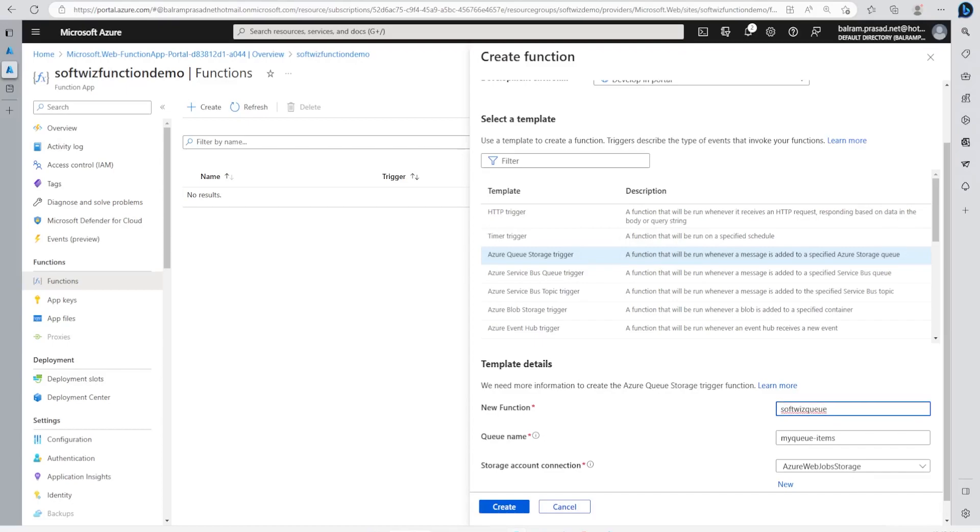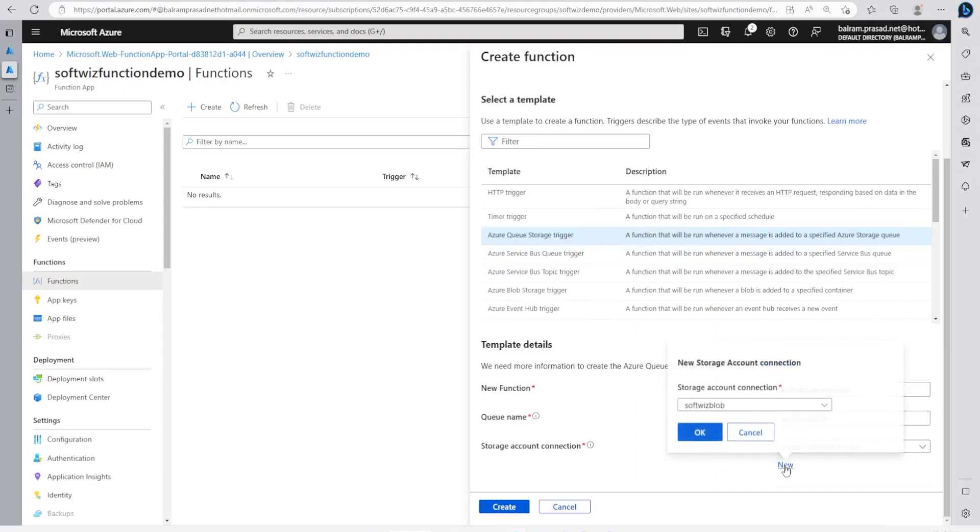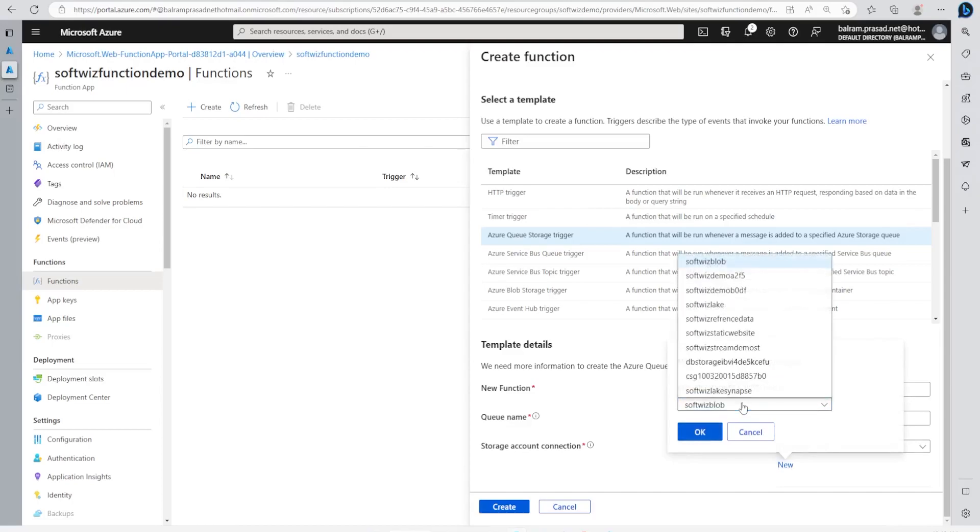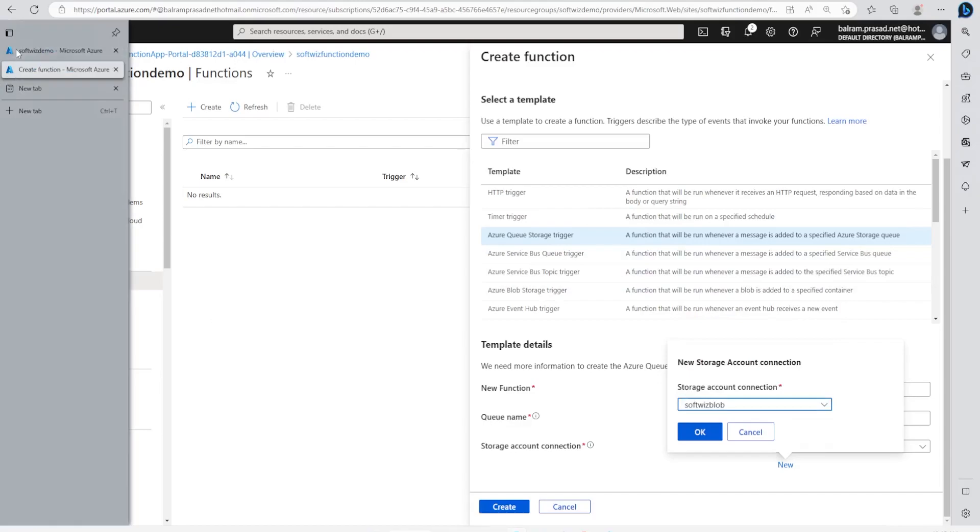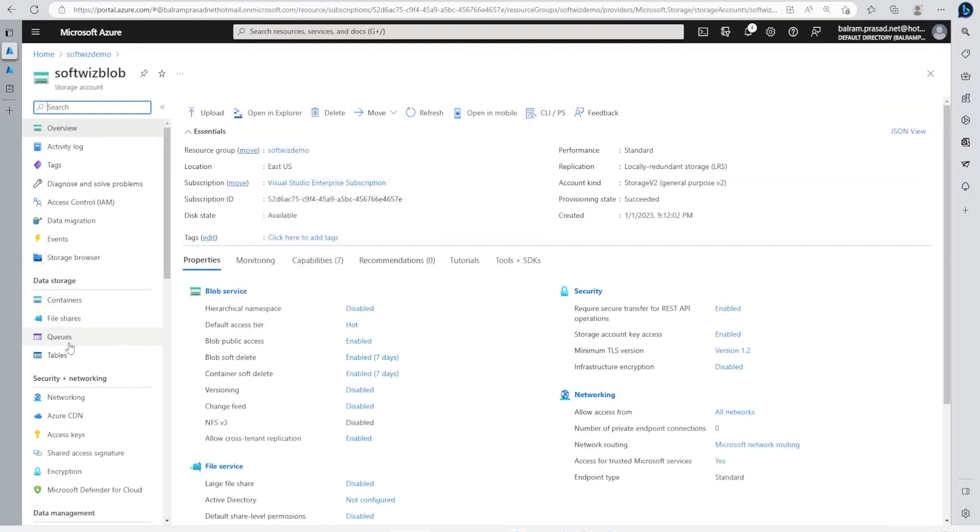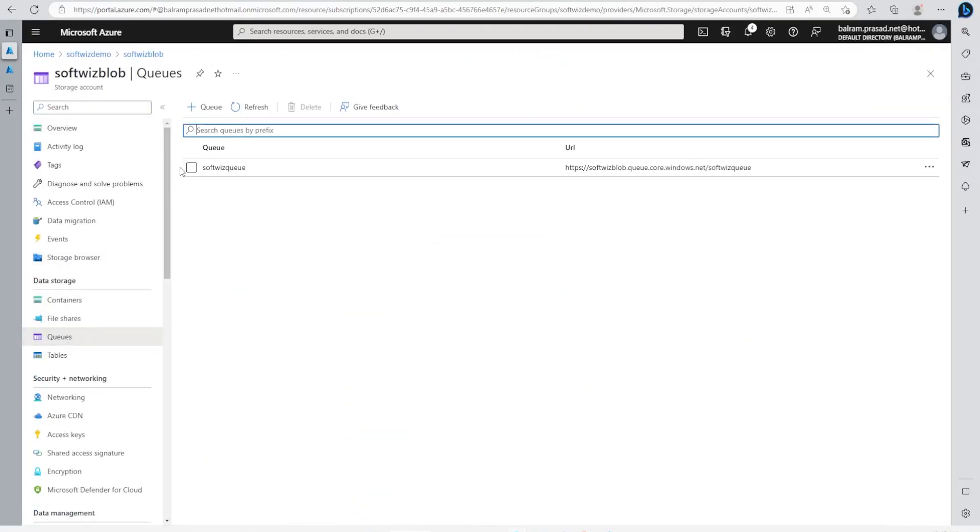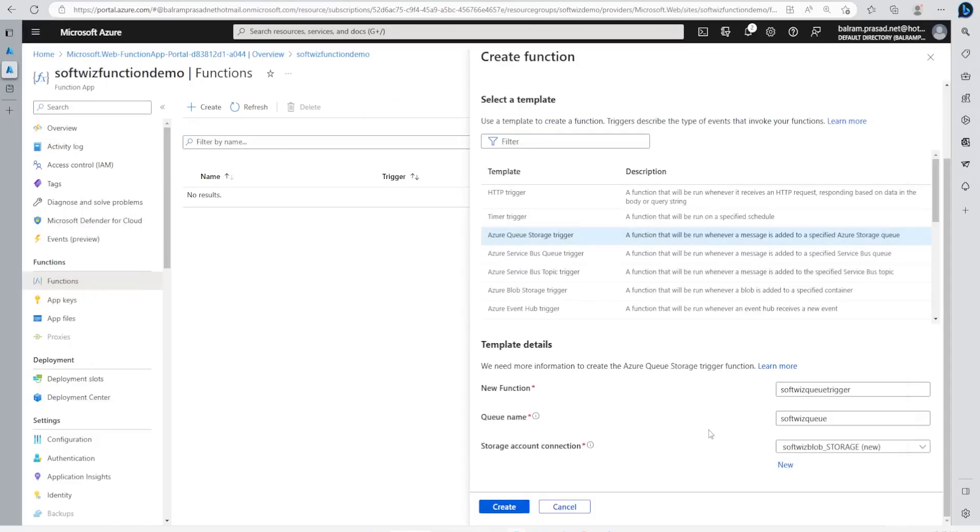Our queue name is this one, and for the storage connection we can use any one. Let me put the new one as SoftPageAccountConnection. Which one we want to use? Our blob is there, right? We just saw that this is our blob where we created our queue, so let's use that and then we will create this.